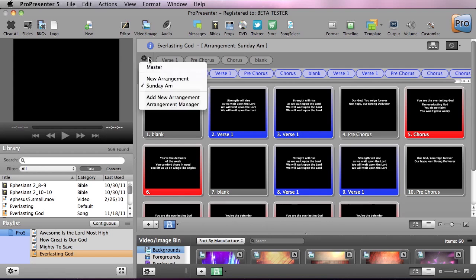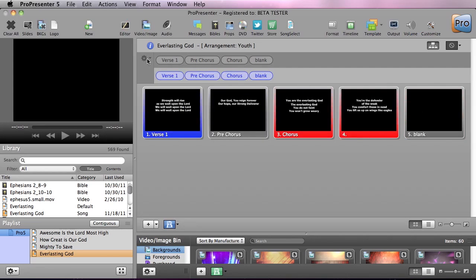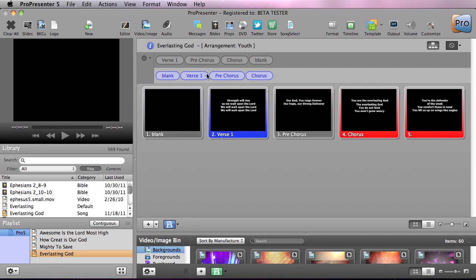But now I want to add another arrangement for youth. So we're going to add a new arrangement and call this one youth and this arrangement we're going to start with the blank and then we're going to do verse one but we're only going to do it once and then we're going to do pre-chorus,